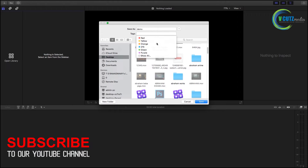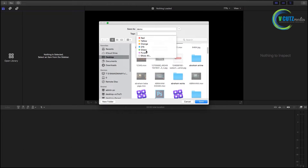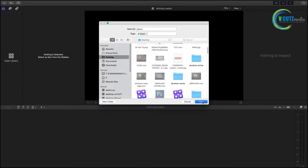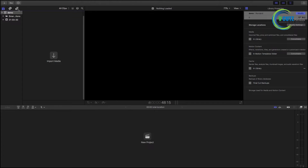There is a tag. You can add a few colors. Now we can add a folder. We can add a green tag. Let's save it. You can add a library on the left and right, and you can add a folder.